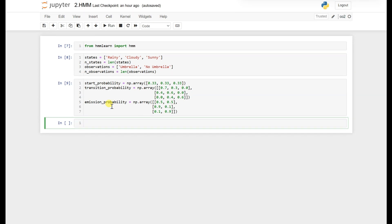The start probability is a one-dimensional array that represents the initial state probability. In this case we have three states — rainy, cloudy, sunny — and we are assuming equal probabilities of starting in any of these states, which is 0.33. The transition probability is a two-dimensional array representing the probability of transitioning from one state to another.